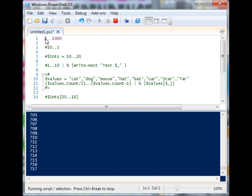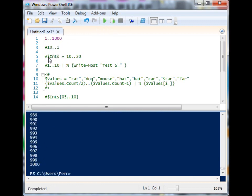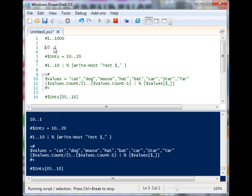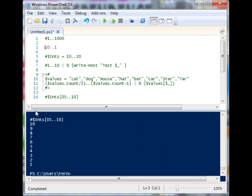And we can even do this in reverse as well. So when I run this, you'll see we have 10 all the way down to 1.